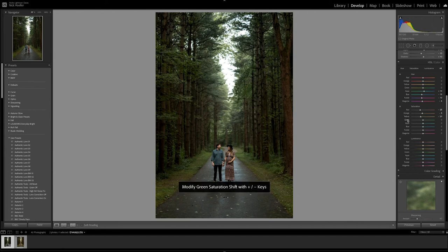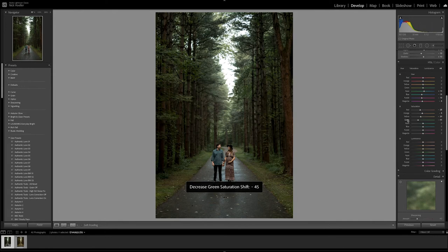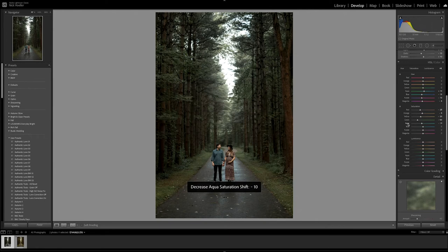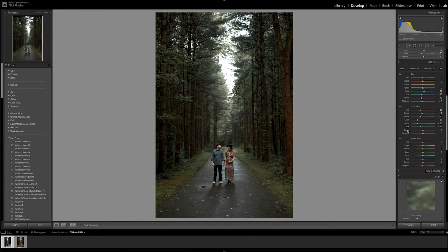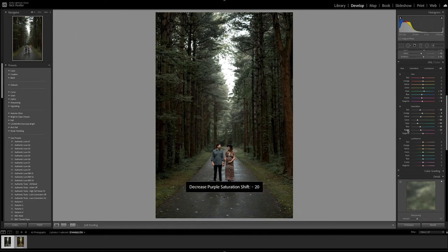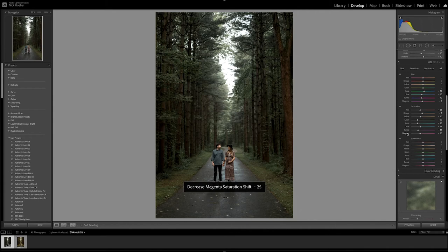The green, we're going to take that all the way down here. There we go. Aqua, again take that down matching the green. Blue, bring that down just a little bit. Purple, bring that down also. Magenta, just a little bit, about 30 there.